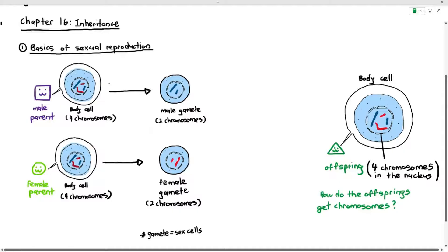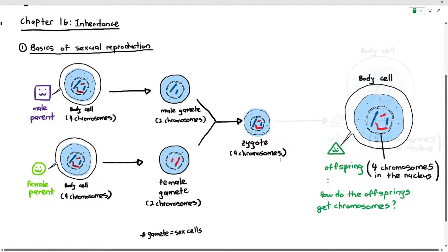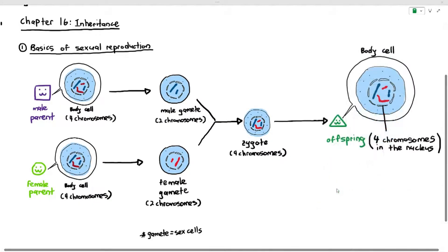So, when the male gamete and the female gamete, which contains two chromosomes respectively, fuse with each other through a process known as fertilization, they form the zygote, which has four chromosomes, and the zygote will then eventually form the offspring, which has four chromosomes. So, that's where the offspring gets the chromosomes from. The offsprings get their four chromosomes by receiving two chromosomes from the male parent and two chromosomes from the female parent.